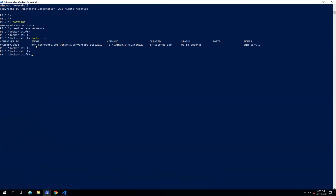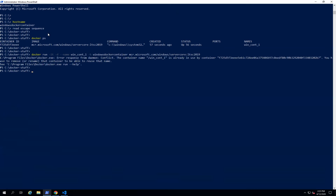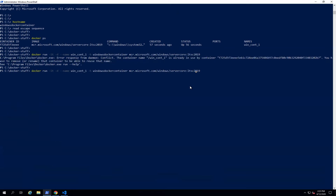Let's try to launch one more container using the same command. I'll assign the name 'win_container_two'. When I try to run with the same name 'win_container_one', we get an error: the container name is already in use. This means we cannot run multiple containers with the same name — we either need to change the name or delete the existing one and recreate it.